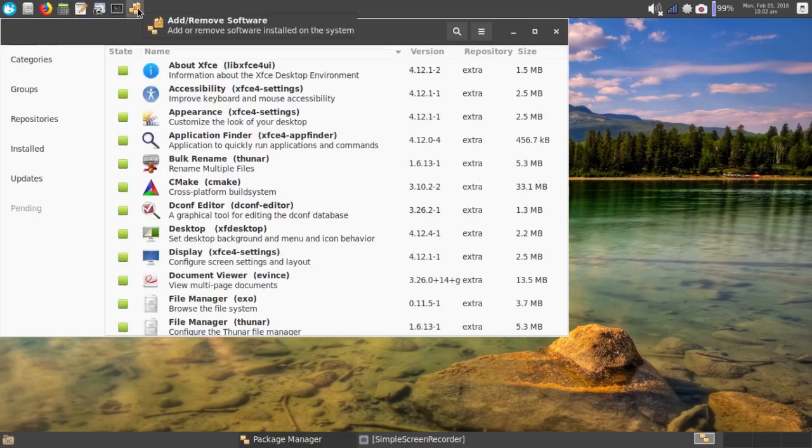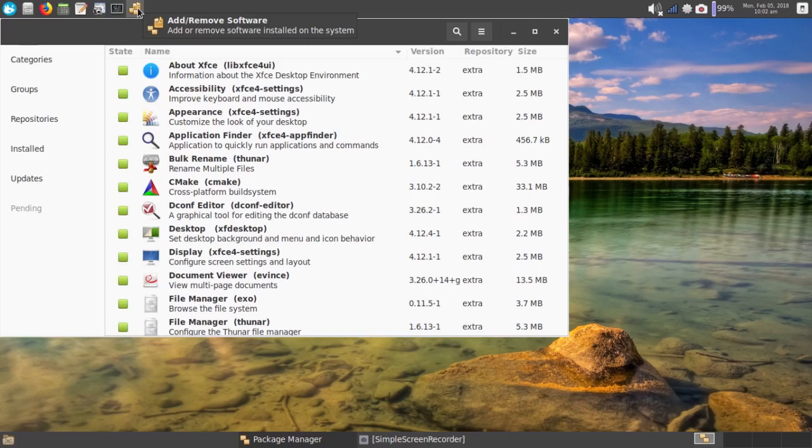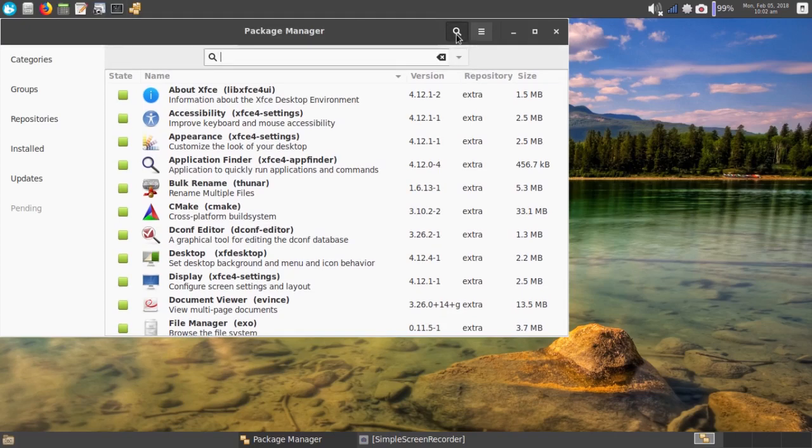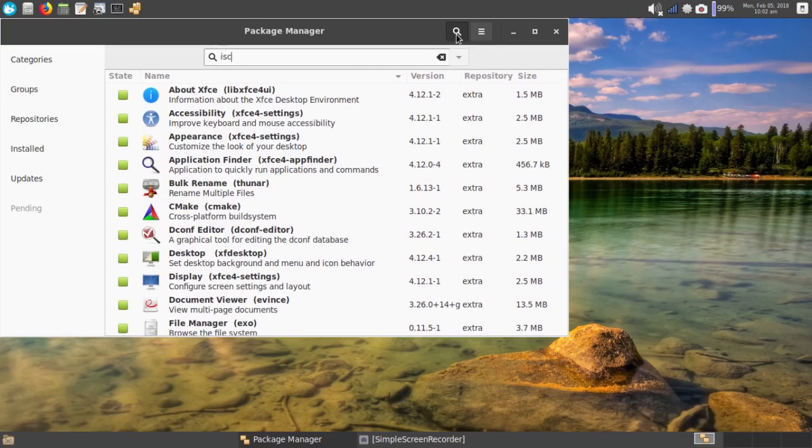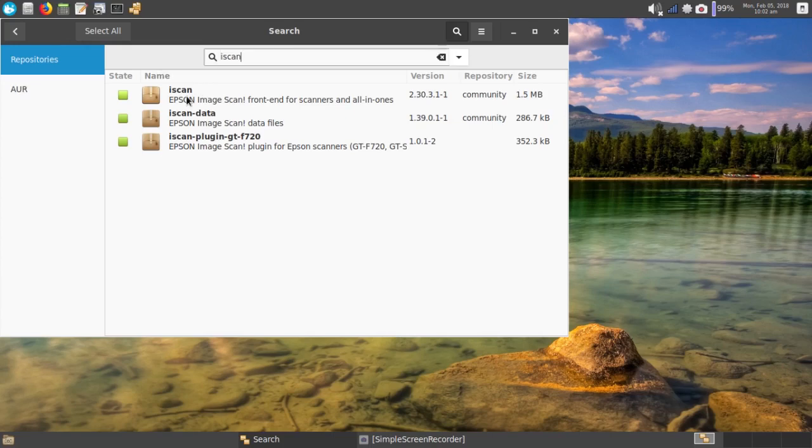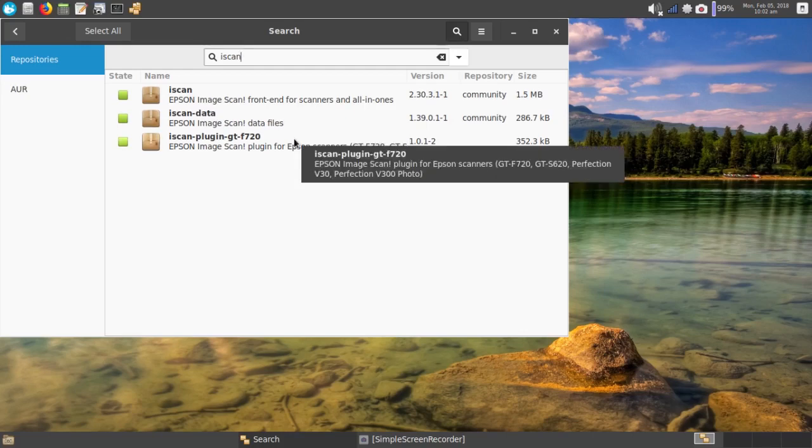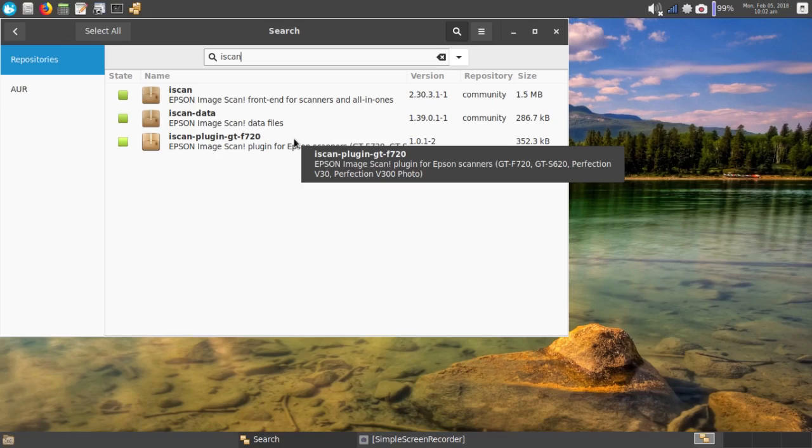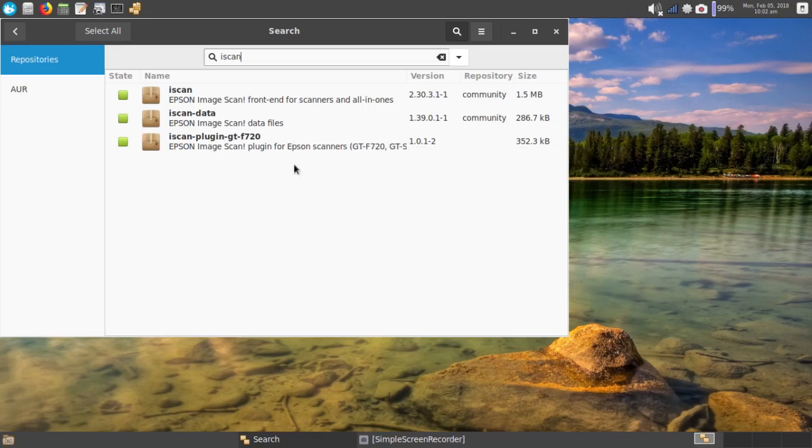Getting back to the drivers I installed, I installed the Image Scan for Linux, which is used by Epson. So I'm going to search for iScan. And this is what I was able to install. iScan and iScan data were both in the community repositories, but the iScan plugin for my scanner, which is a Perfection V300, was only available in the AUR. And this points out another thing about Arch.